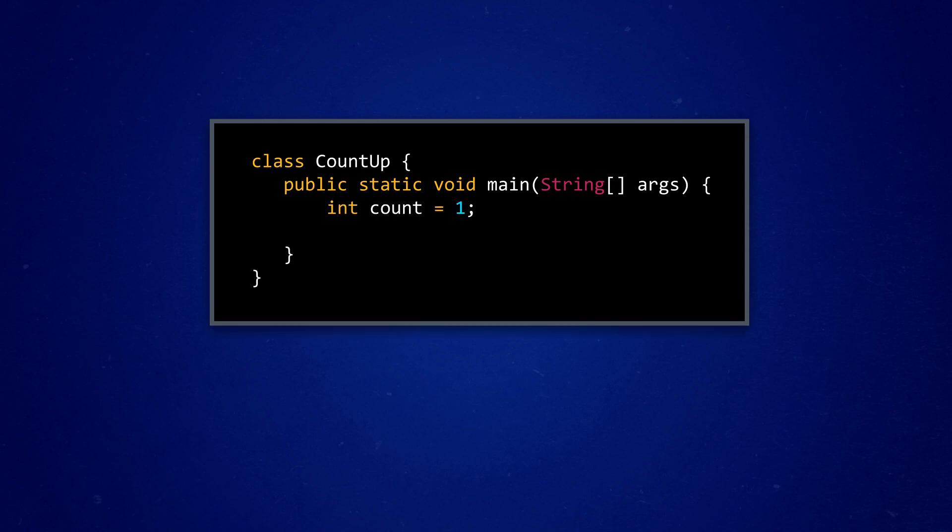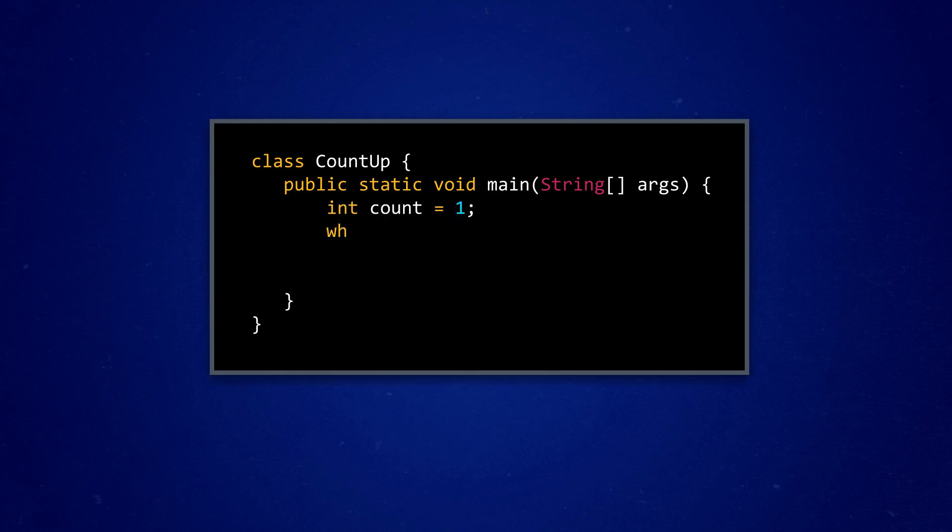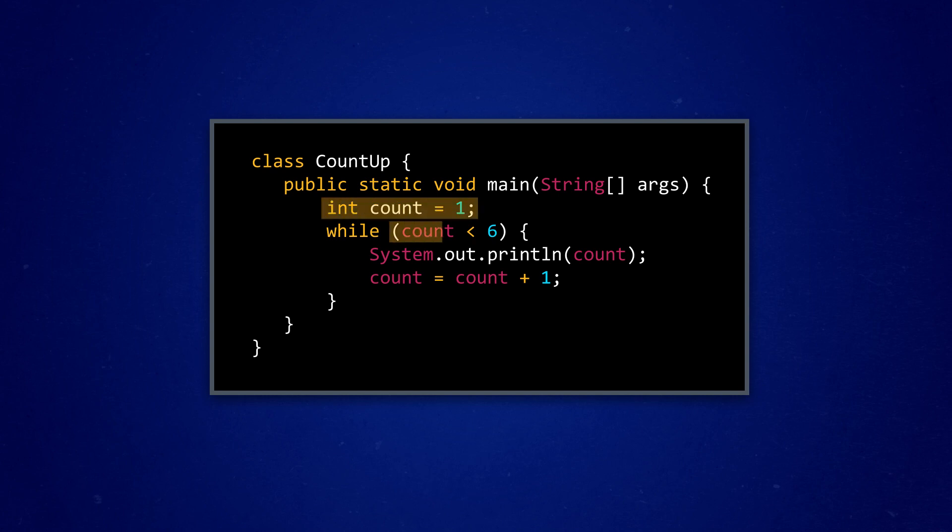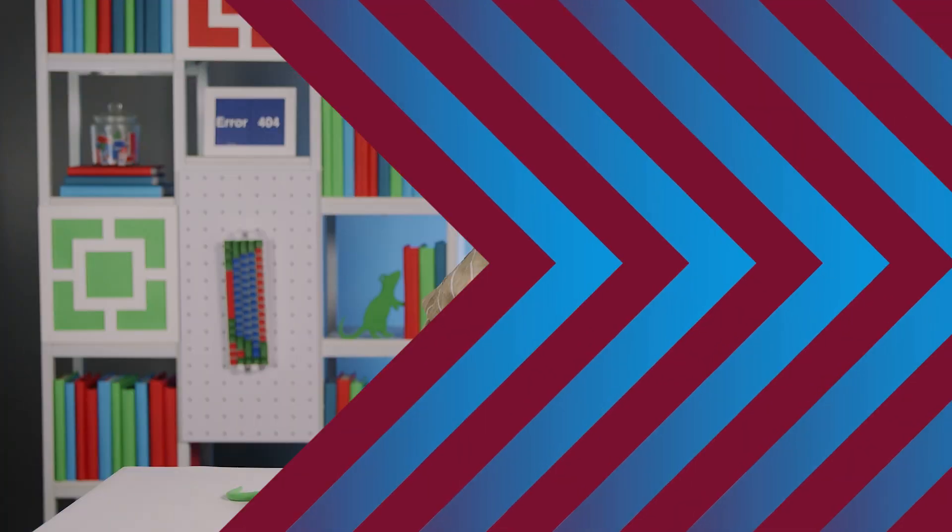We start off by defining an integer variable named count, which we set equal to one outside of the while loop. The conditional statement of our while loop says that count must be less than six, then inside of the curly brackets, we have code that increases the value of count every time the loop runs. Technically, this will do what we want, but to follow the logic of what happens to our count variable, we have to look in three different places in the code. That might be okay for a simple program, but for more complicated code, things can get really confusing, and I really don't need to make my code even more of a hot mess.